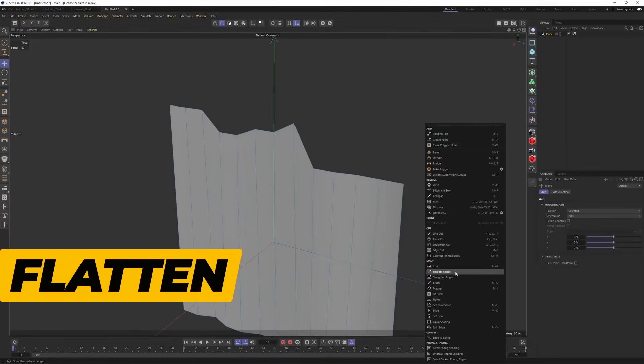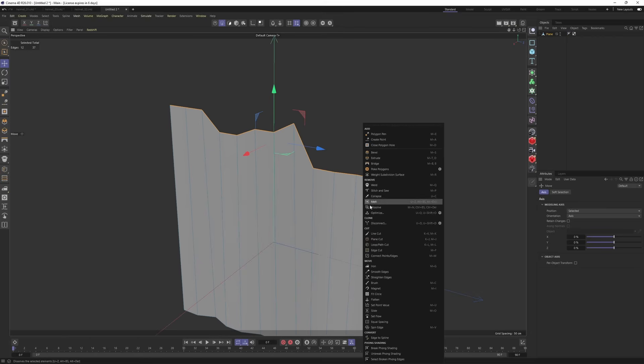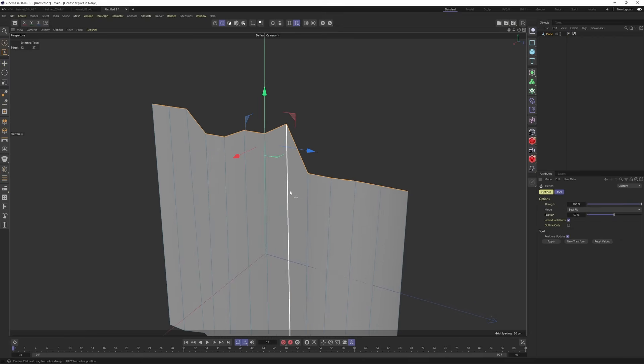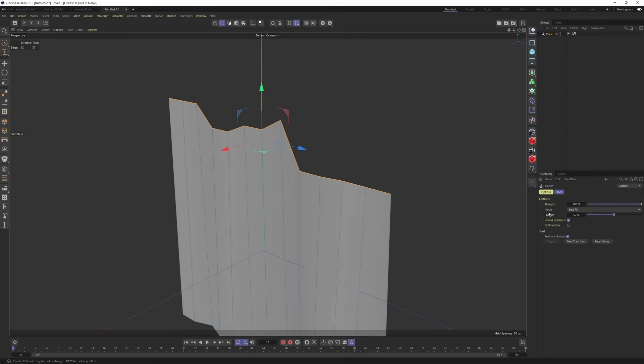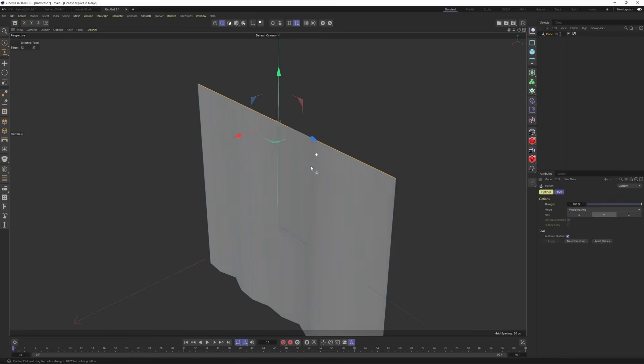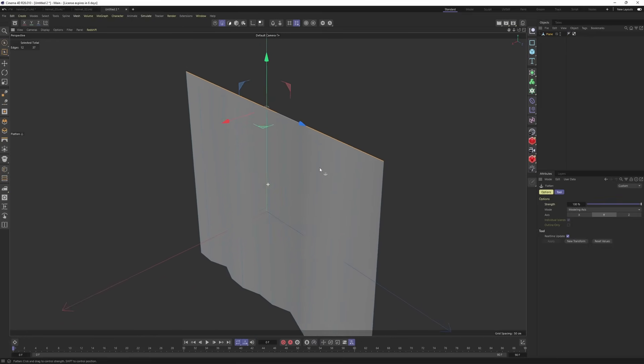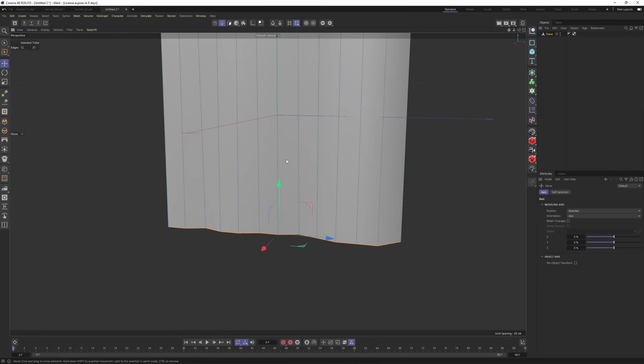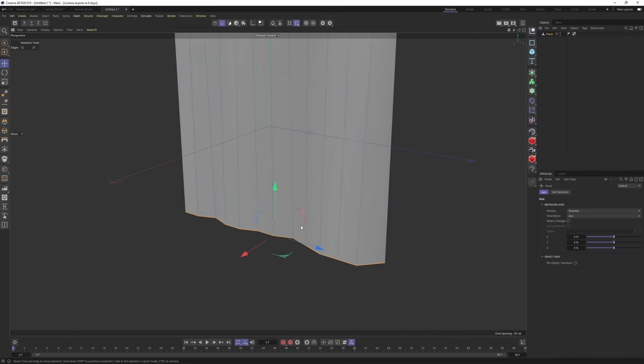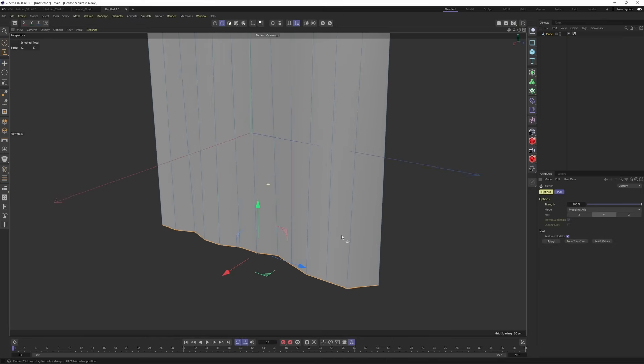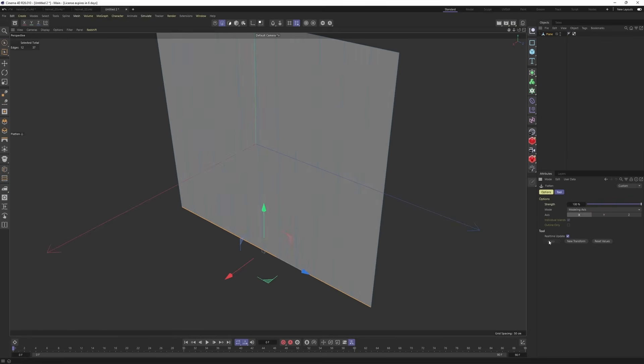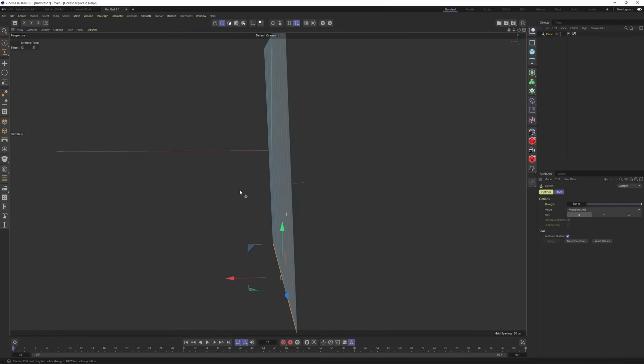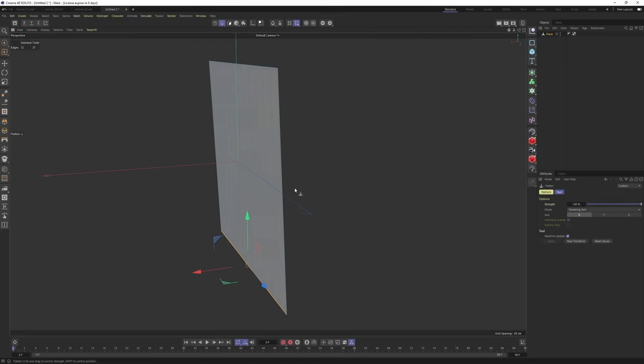Now, let's check the new flatten tool. First, I'm going to select these edges. Right click, select flatten, and I'm going to give 100% strength. Right now, it's not going to do anything because I need to change the modeling axis and I'm going to set it to Y. Now, it worked perfectly. This time, let's select these. These are perfectly flat on the Y. So I will select flatten one more time. But this time, I'm going to change my axis to X and hit apply. Perfect. If you look at the polygons, they are not perfectly flat.